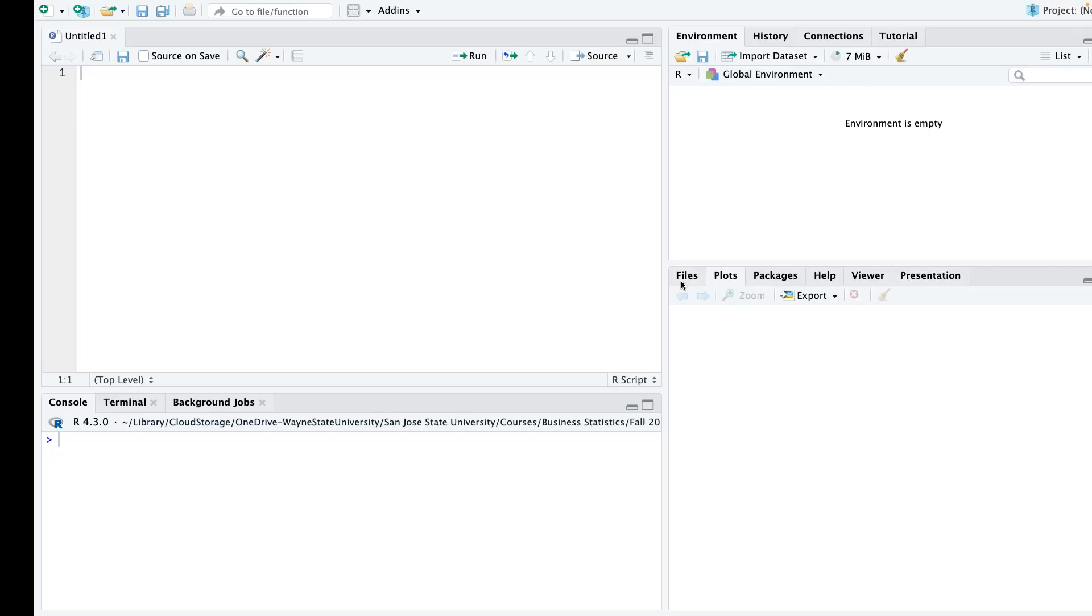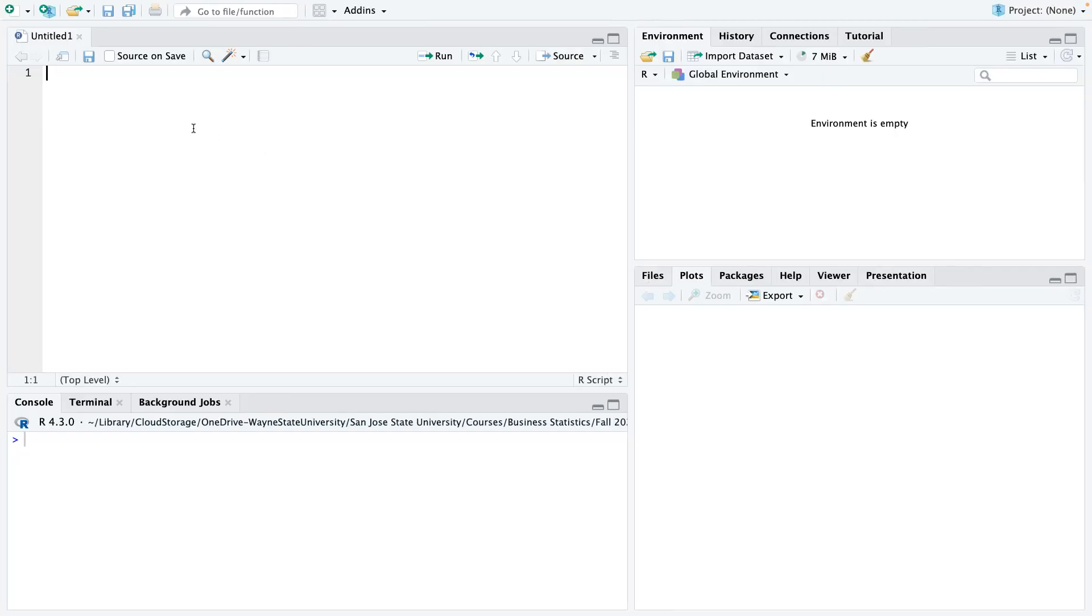Alright, so I'm going to open up R and let's start having some fun.